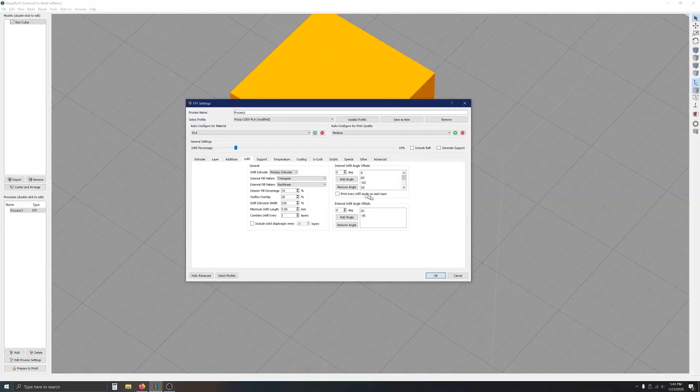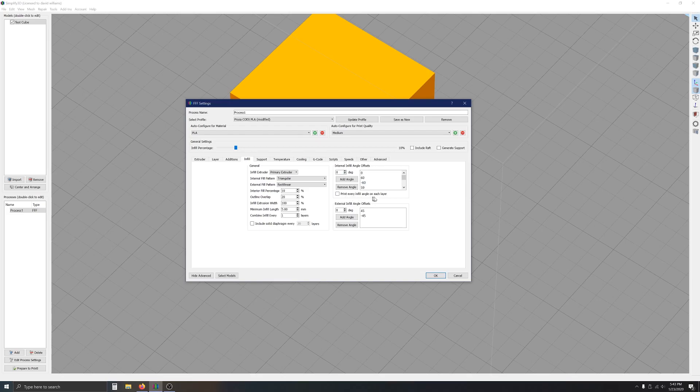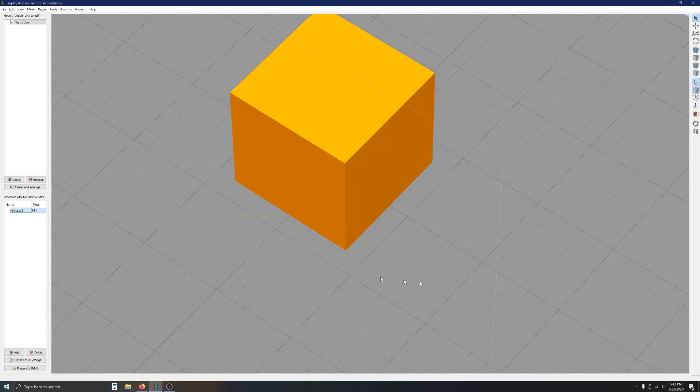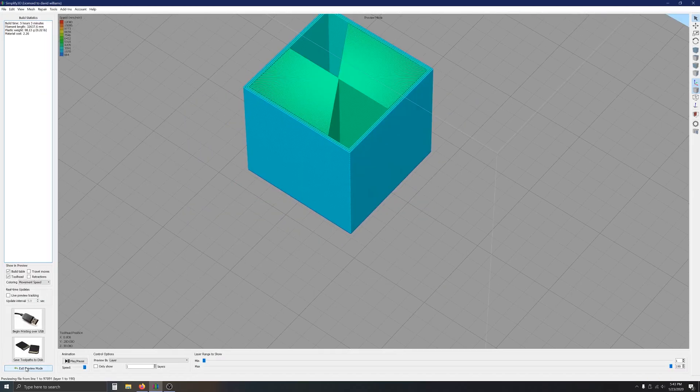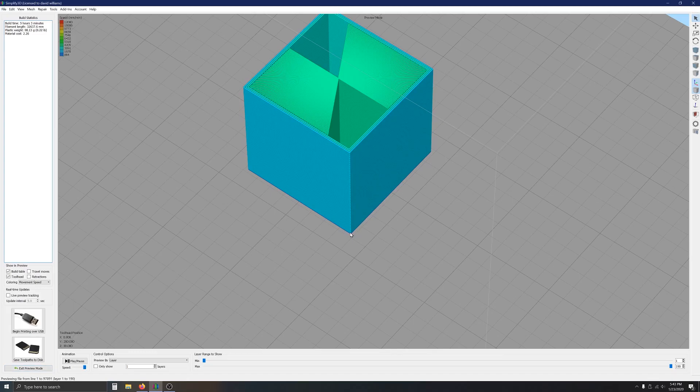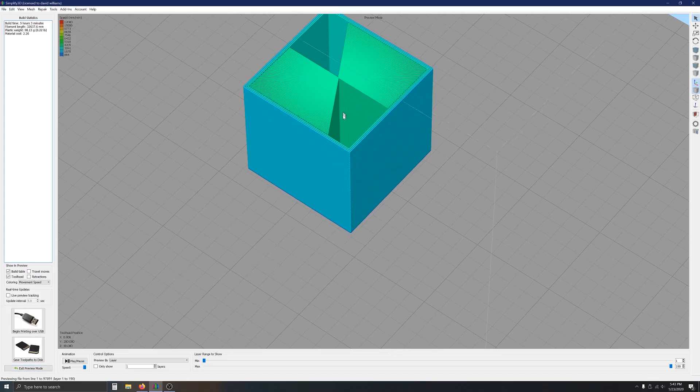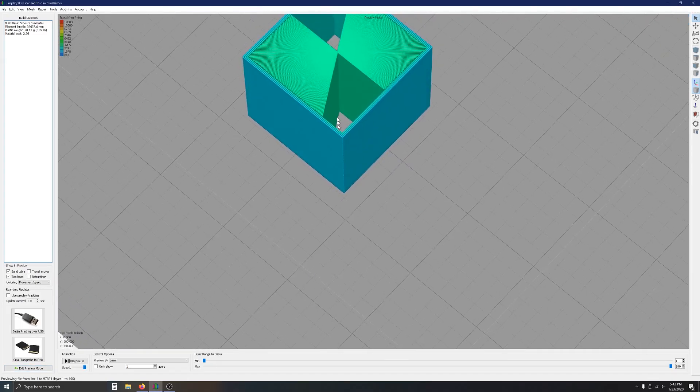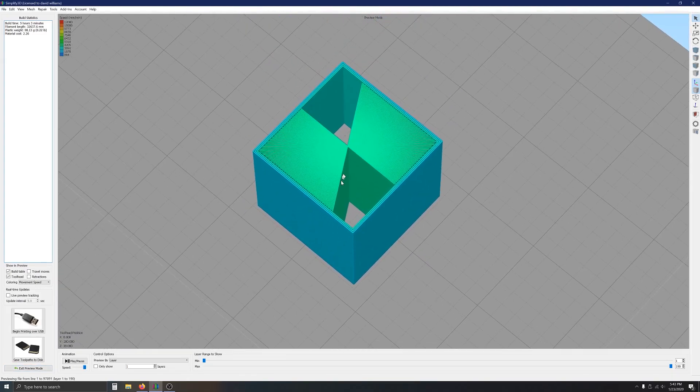So, right here, this option, print every infill angle on each layer. So, you saw what the print looked like before. We'll go ahead and click that option on. And when we prepare to print, I have the top and the bottom layers turned off. This is what we end up seeing